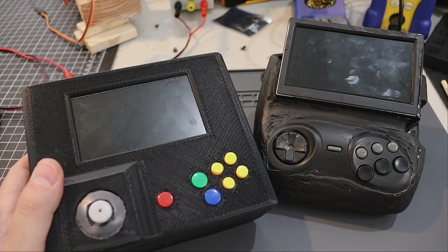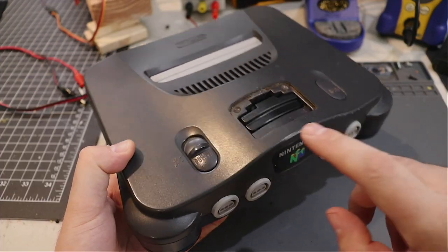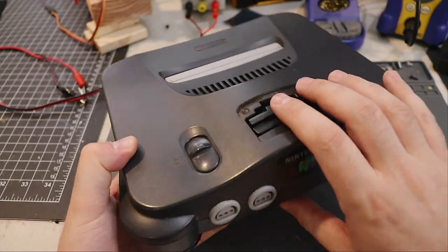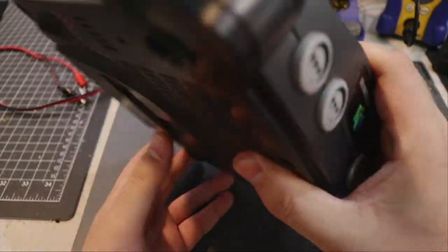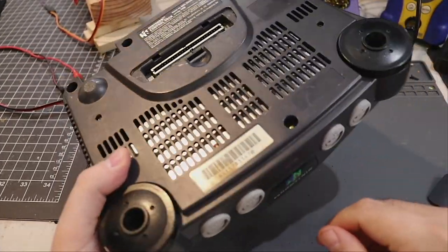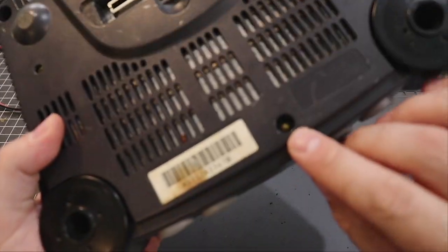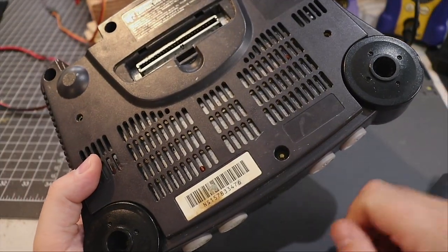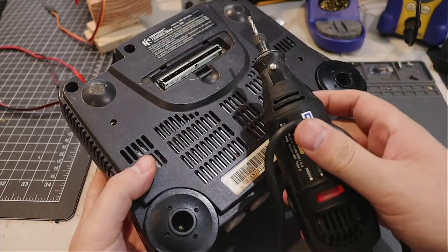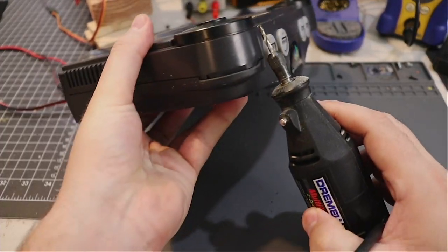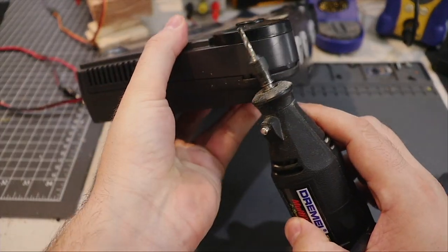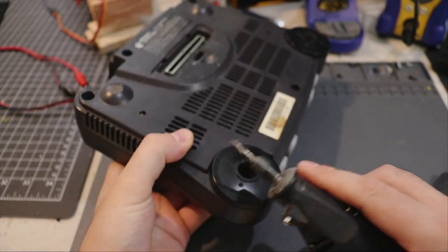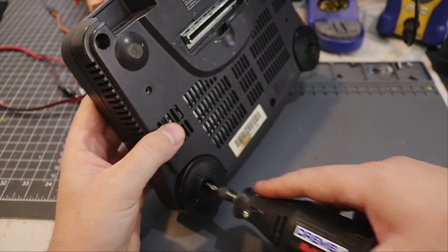All right, let's get started. First thing you need to do is remove the expansion pack, then you need to remove the case. Removing the case is a little bit harder than you expect because they have security screws. You can buy the screwdriver online or use a Dremel like I did. I used a circular tool to cut right along the side here to cut the screws out. You could probably drill it out too if you wanted to.